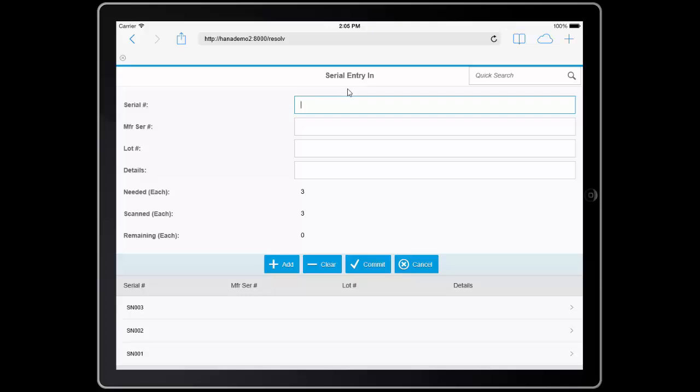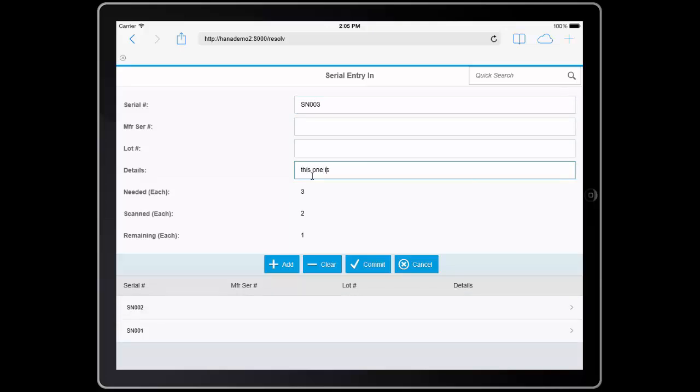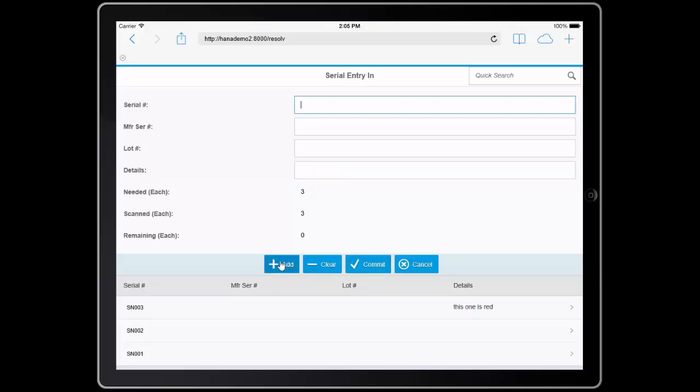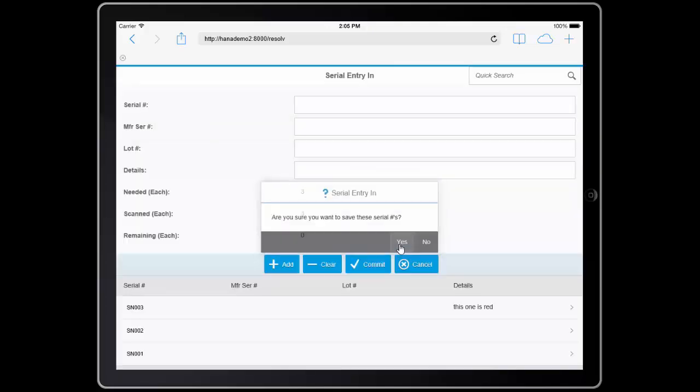If I needed to edit or maintain a serial number, I can tap on a serial number, add extra information, and be able to add the line back. At this point, I'm just going to commit and save the serial numbers.